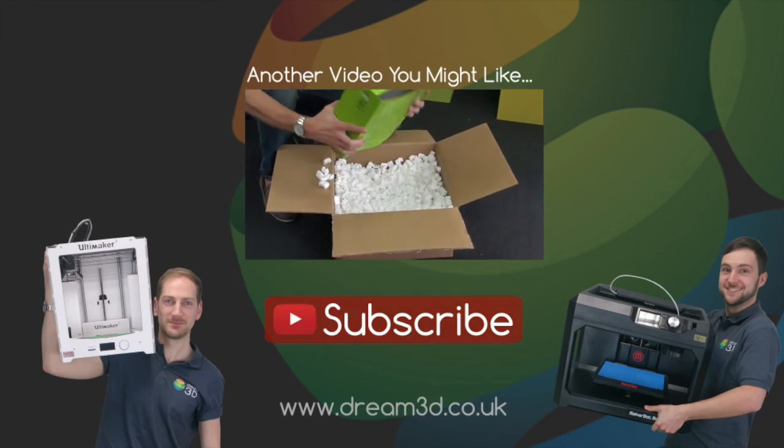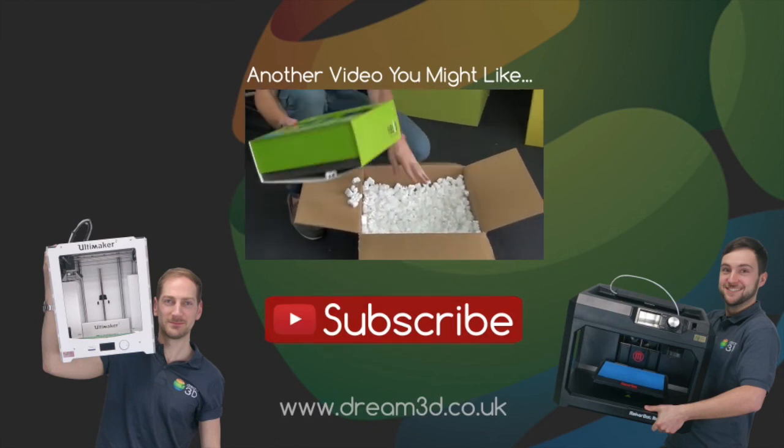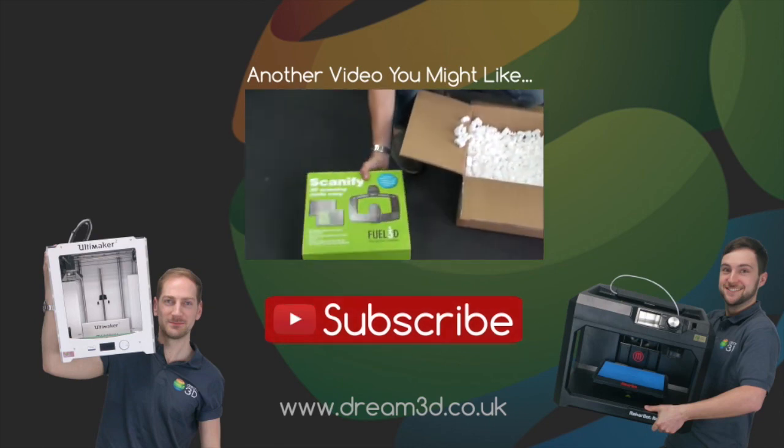For more information on the printers and materials we've used in this video, visit dream3d.co.uk